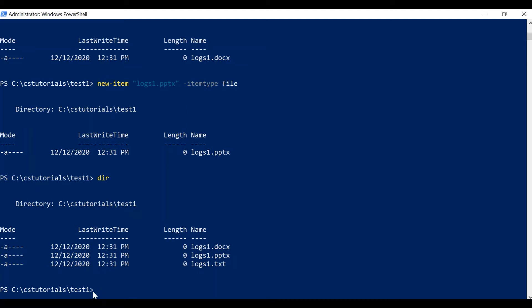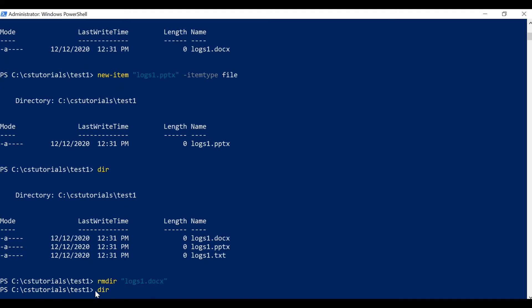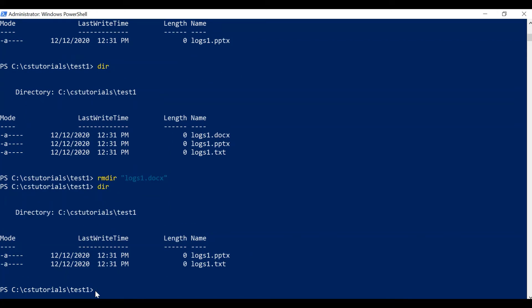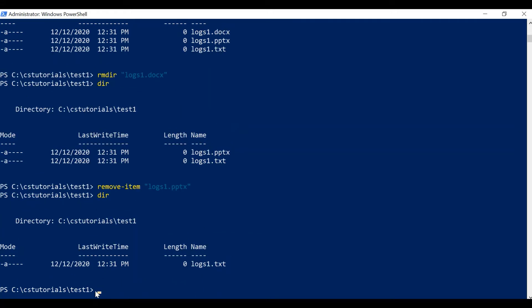To delete created files, we have two commands: 'Remove-Item' and 'Remove-Directory'. I'll use 'rmdir' this time with 'logs1.docx'. Let me check if it is deleted — as you can see, the file is deleted. Similarly we have 'Remove-Item'; we mention the file name, for example 'logs1.pptx'. As you can see this file is also deleted. So we have two commands for deleting folders and files: rmdir and Remove-Item.